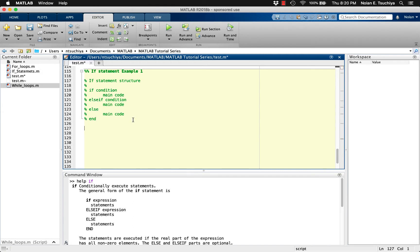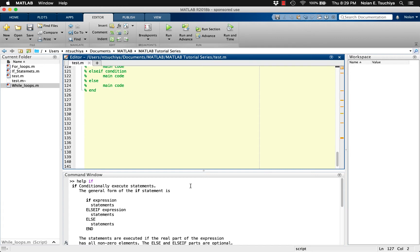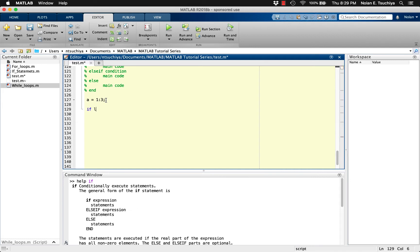Let's see a really basic example of this in action. We start by defining the vector a from 1 to 3. Then we want to make some claims based on the length of the vector. So, if length of a is less than 5, then we can display the text a is short.